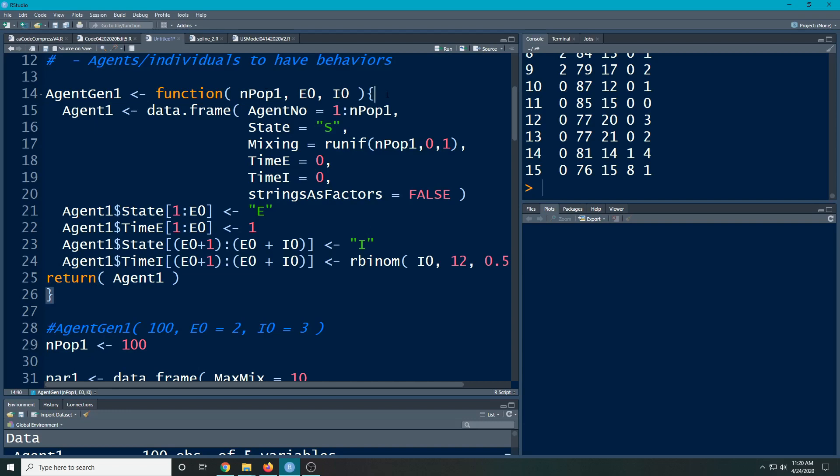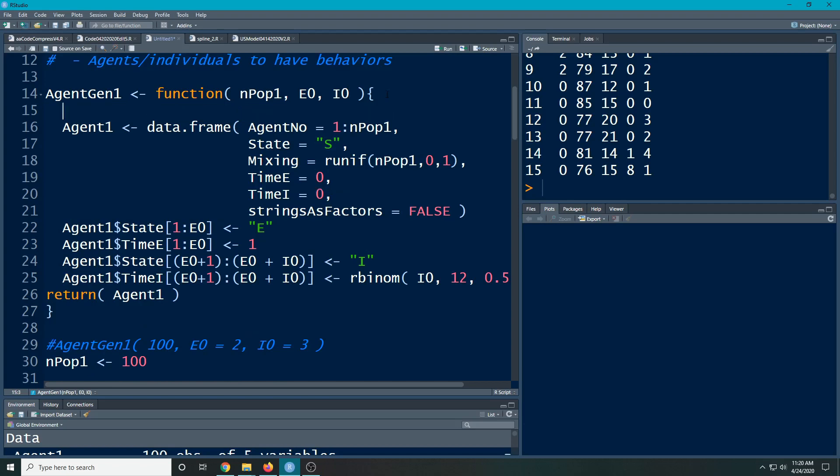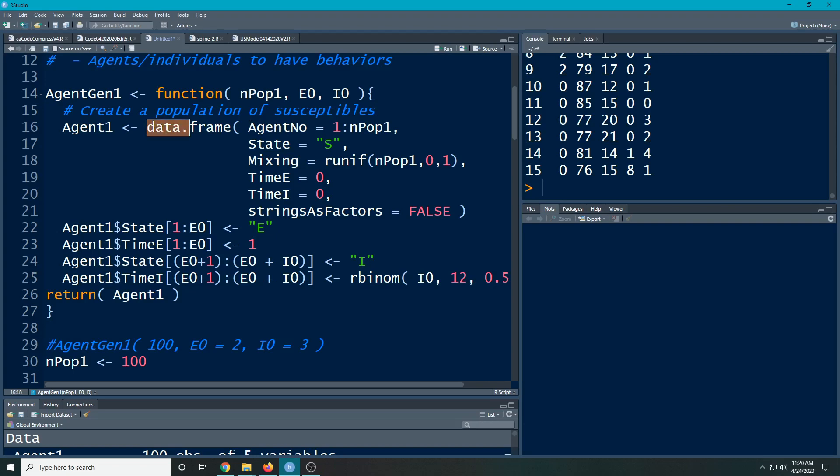Then the first thing we're going to do is create a population of susceptibles. So what I did is I said, everything here is vectorized, and I put it all in a data frame all at once. So I have agent number, and this is going to go one to the number of people in the population. That's how each person gets a number.